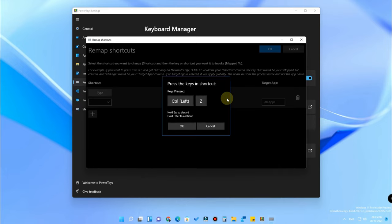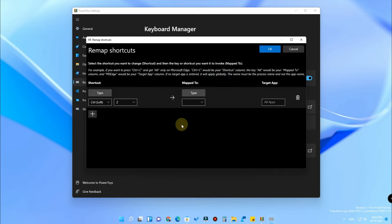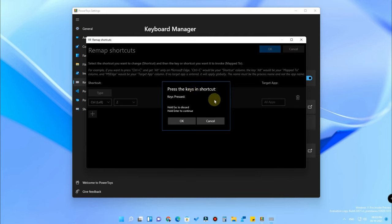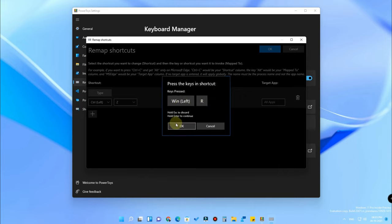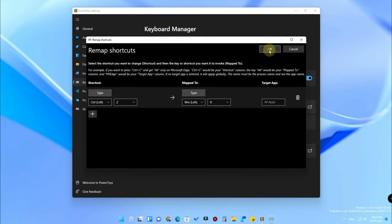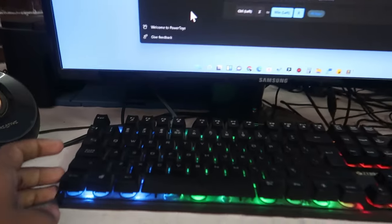Press the keyboard shortcut you want to use — Windows+A, Windows+X, or Control+Z. I'm pressing Control+Z because it's an easy shortcut to use. Click OK. Now, Control+Z is set as the source. Under 'Mapped To', click Type and press Windows+R. So Control+Z will be mapped to Windows+R, meaning pressing Control+Z will activate the Run command.